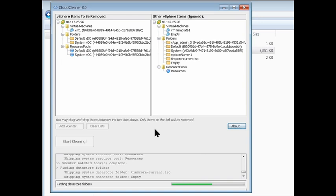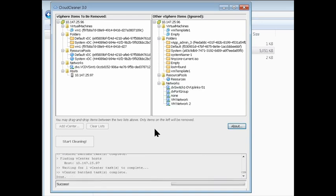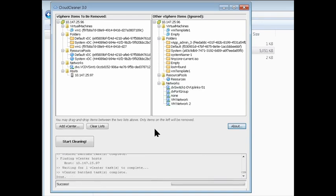So here Cloud Cleaner is going through, and it's taking a look at all the items that are in my vCenter.